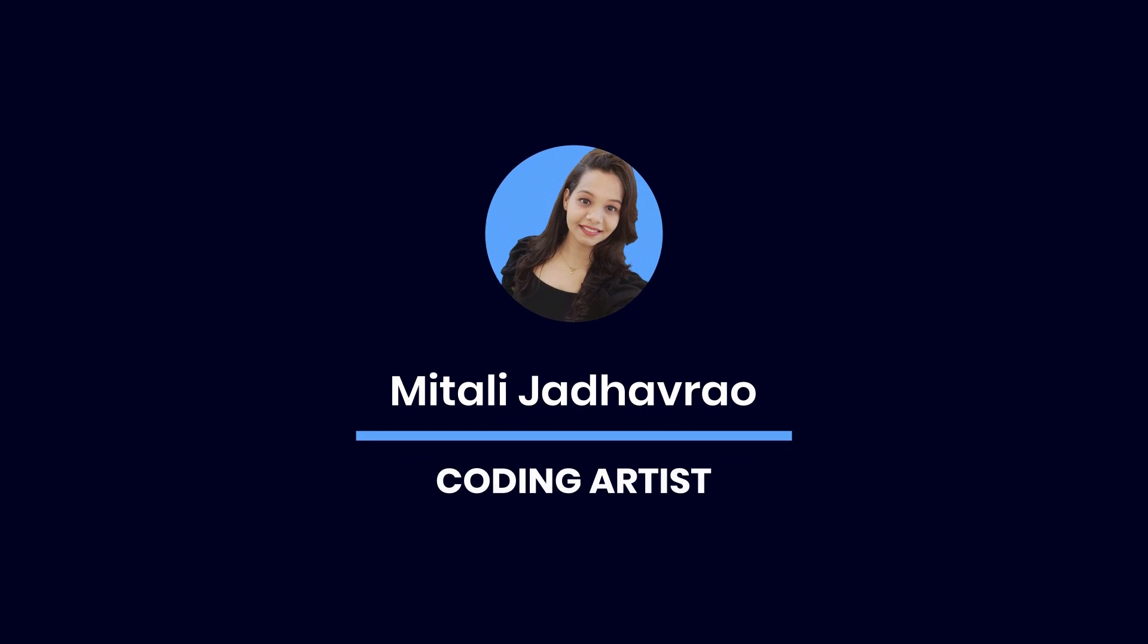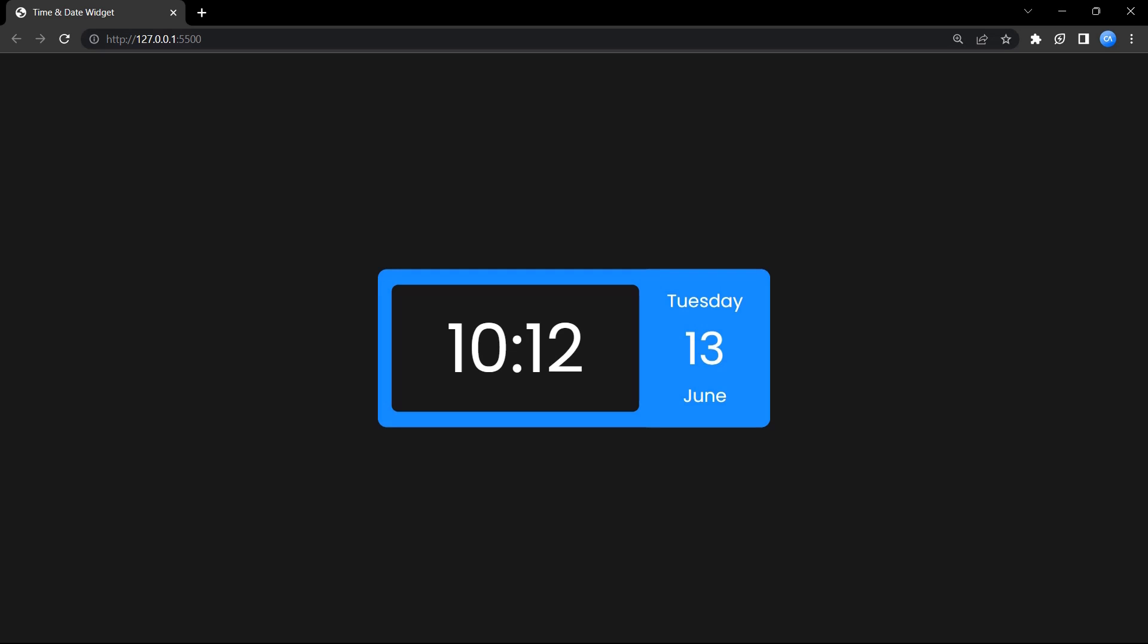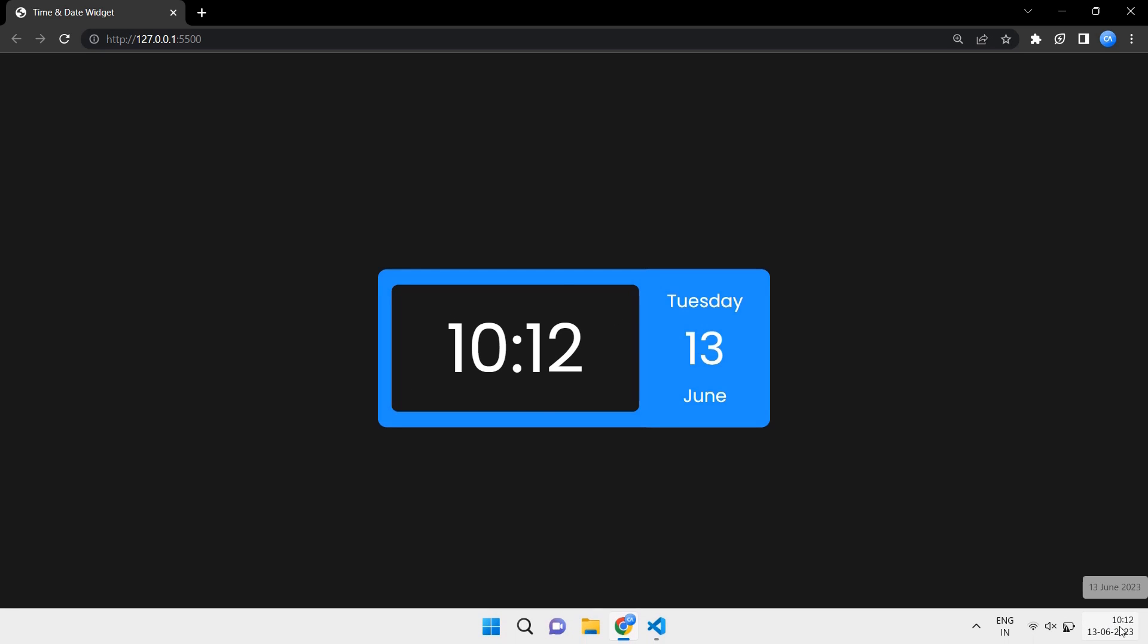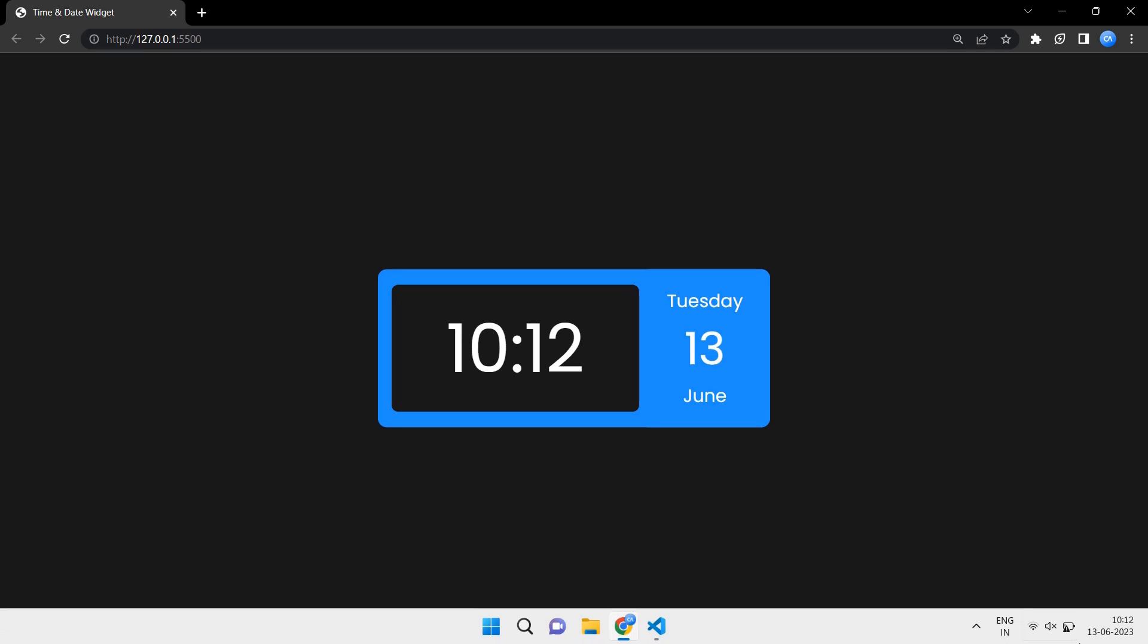Hey everyone, welcome to my YouTube channel. In today's video we will learn how to create a mini clock and date widget using HTML, CSS, and JavaScript. We will follow small and simple steps to build this widget, so let's dive into the tutorial.